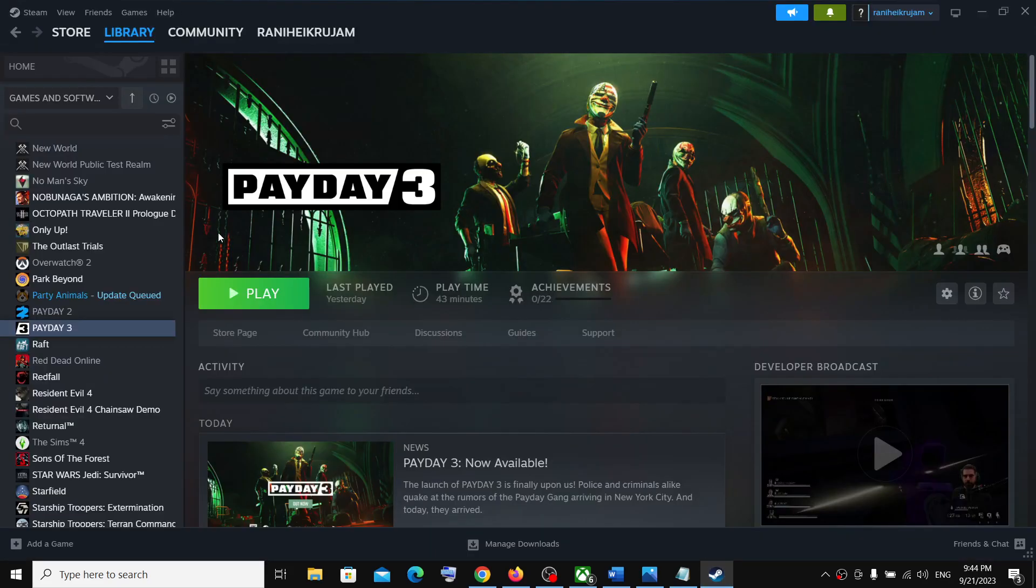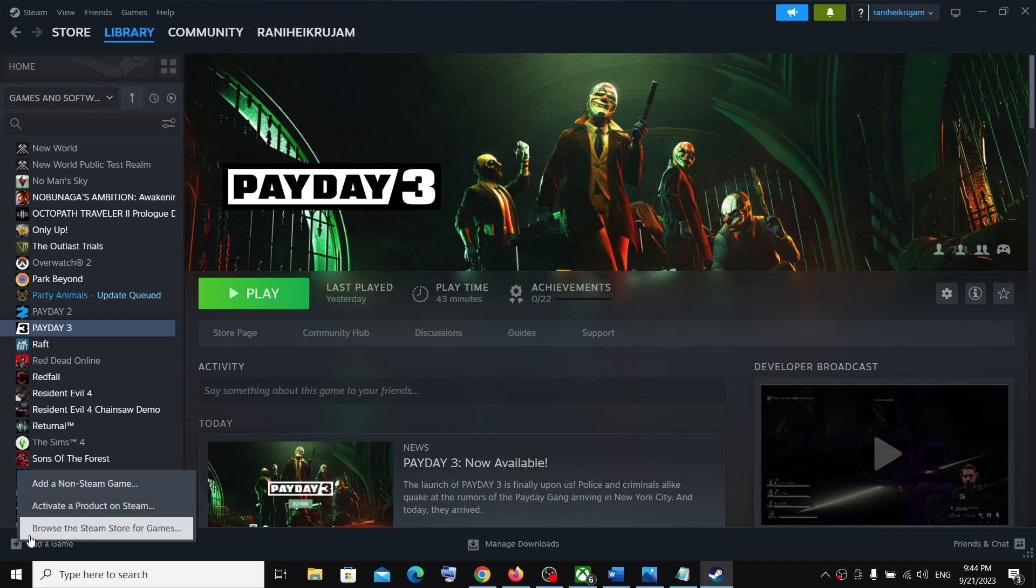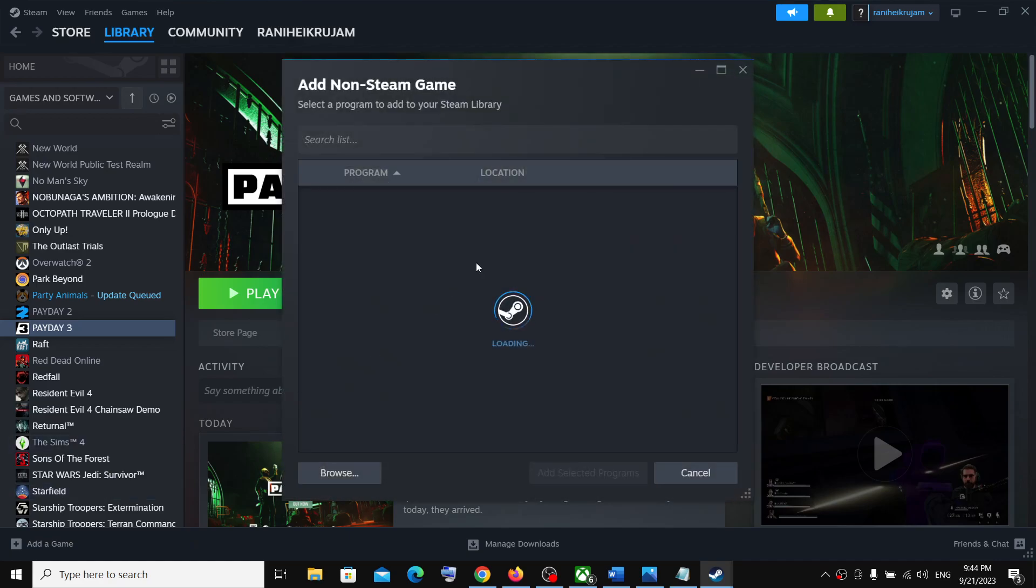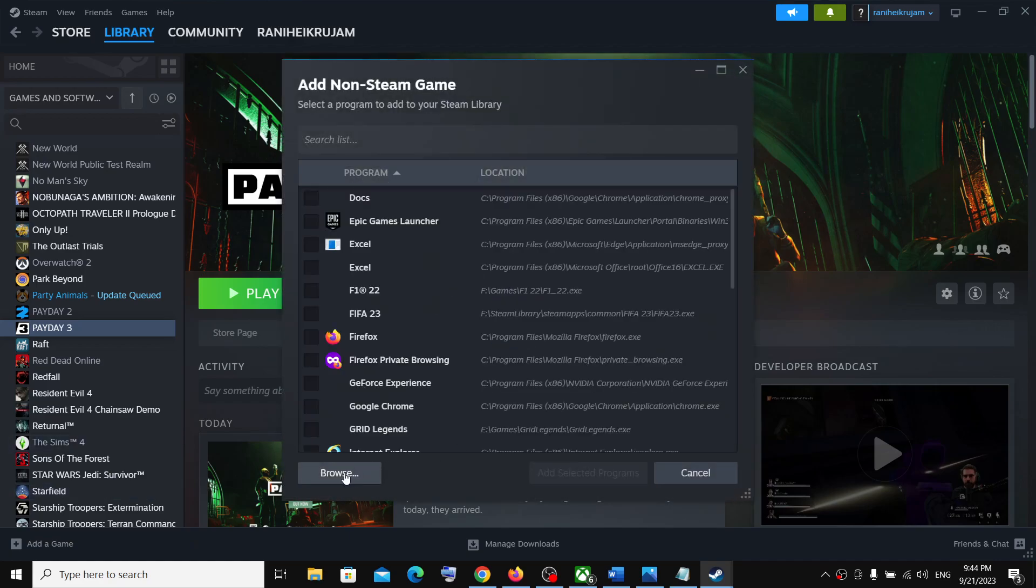So go to Steam. On the bottom left over here you can see add a game option. Click on the plus icon and then click on add a non-Steam game, then click on browse.